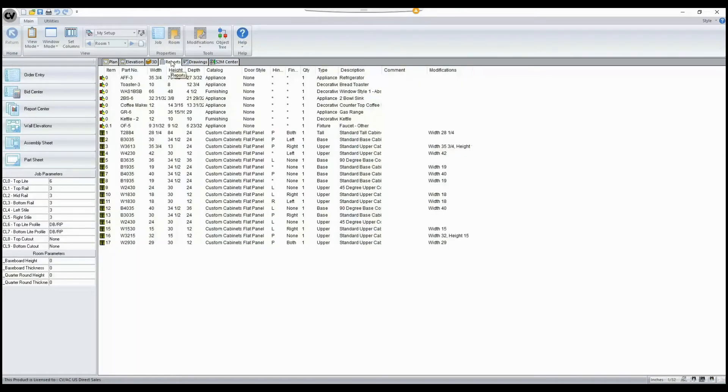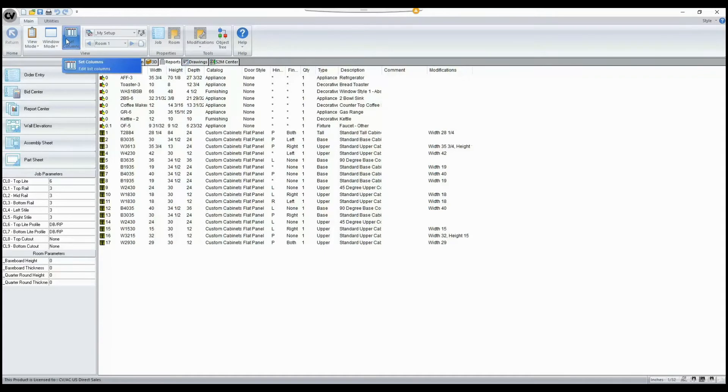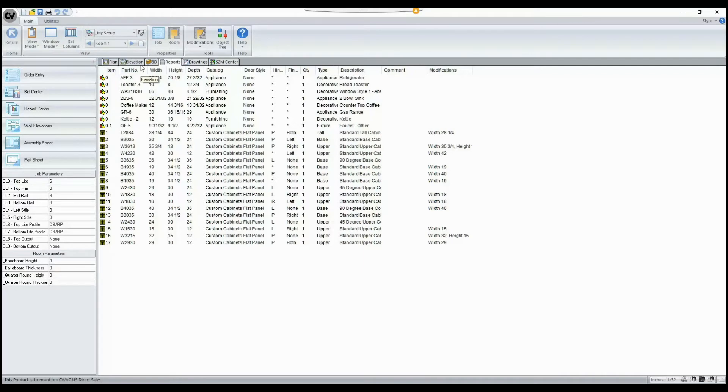In Cabinet Vision version 11, a few tools have been added to the reports tab and the main ribbon that wasn't available there before. There are tools that were available in our Plan tab in Elevation, however they weren't present here.